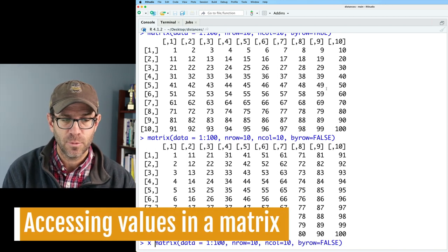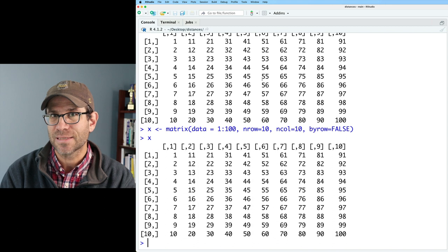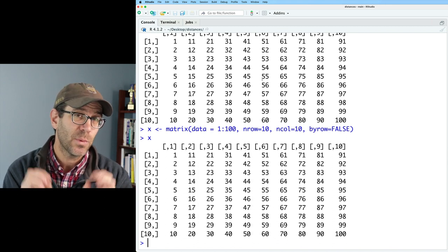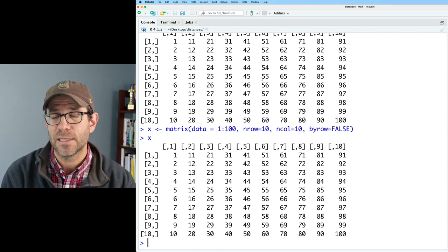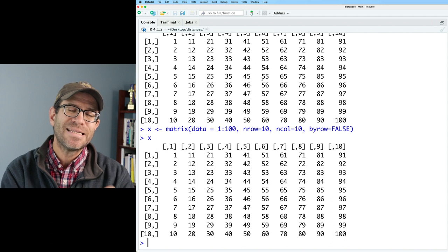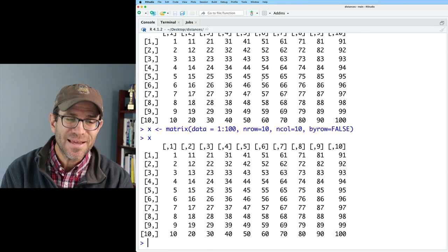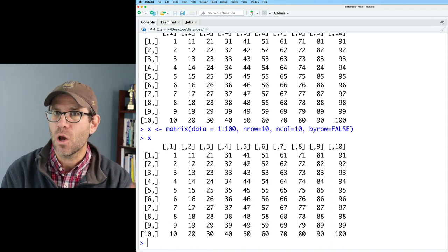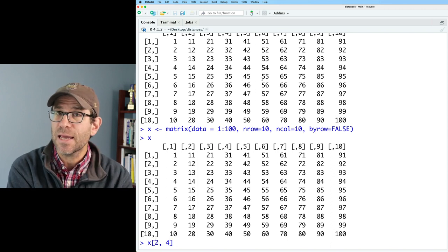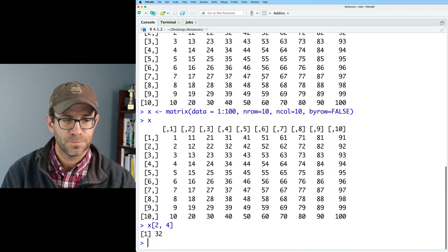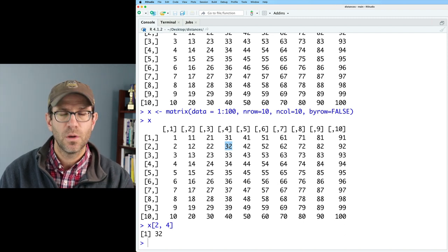Let's assign this to a variable called x so we have something to play with. To get values out of x, we use square bracket notation, just like with vectors, except that we have two dimensions — a row and a column. So x[2,4] gives us the second row and the fourth column. It goes row, column. This gives us 32, and as we can see, that's the value at row 2, column 4.